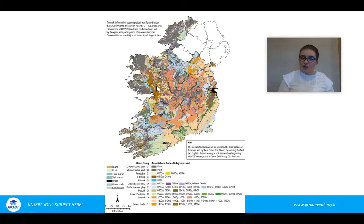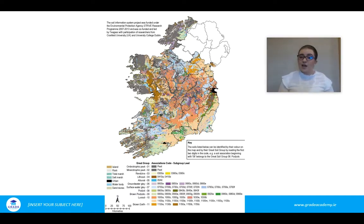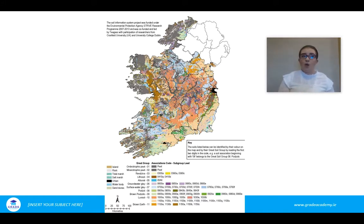As mentioned in the last lecture, the parent rock underneath has a direct influence on the pH, quality, and type of soil. This just gives an overview to show that within Ireland there are huge varieties in the different types of soil present.